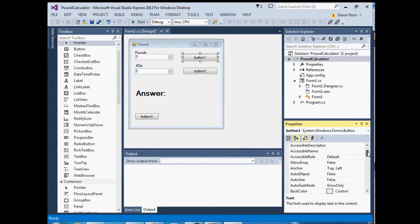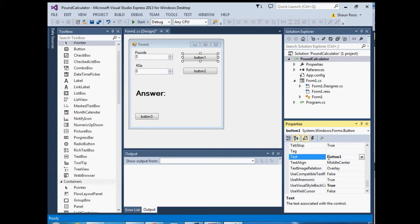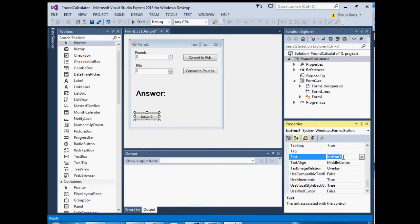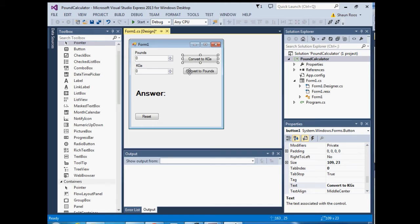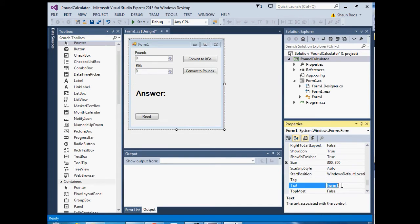For button one, change the text to 'Convert to Kilograms'. On button two, change the text to 'Convert to Pounds'. Button three is going to be our reset button to clear all the information on the form, so type in 'Reset'. On the form itself, click on it and under Text, change the name of the form — I'll call it 'Down Calculator'.